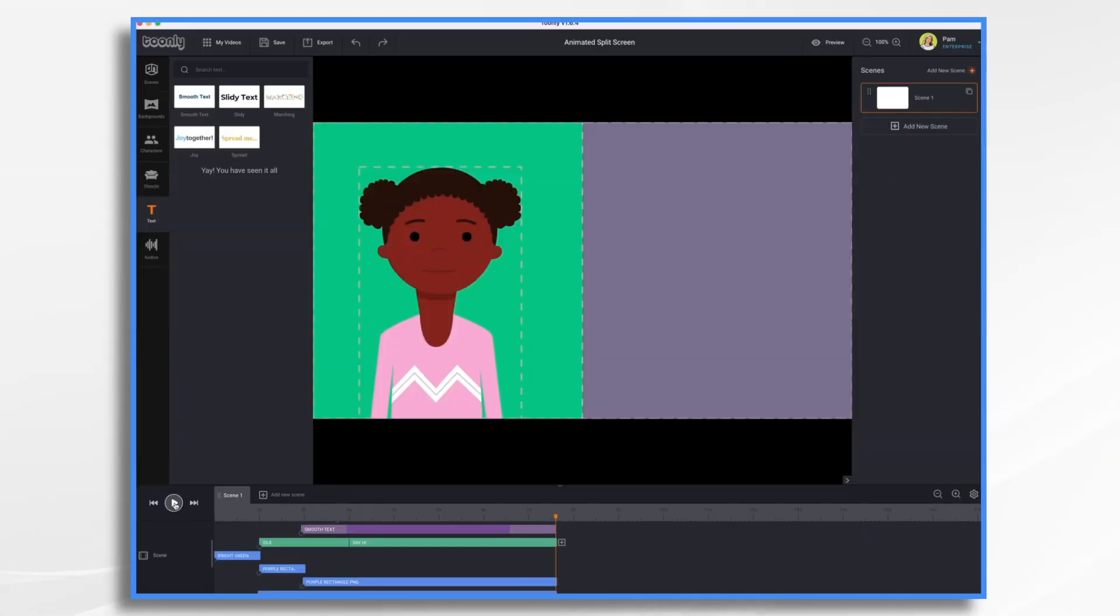Creating an animated split screen is a great effect for marketing videos, product demonstrations, and more. Today I'm going to walk you through each step so that you can create your own split screen animation in no time.